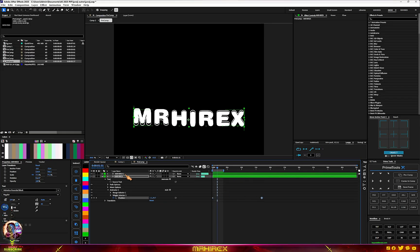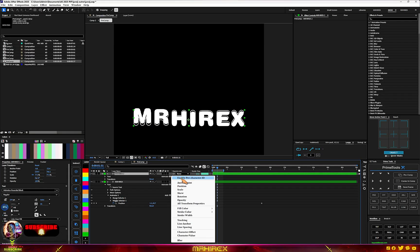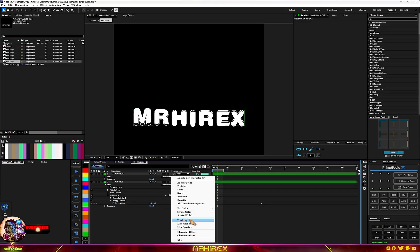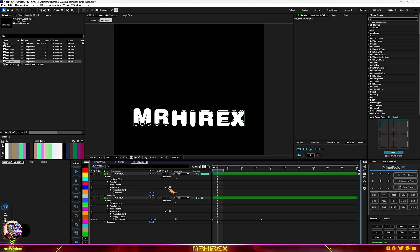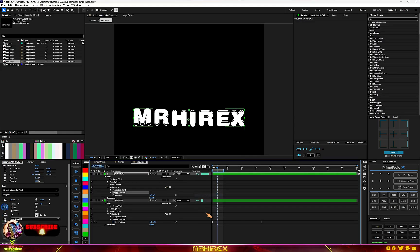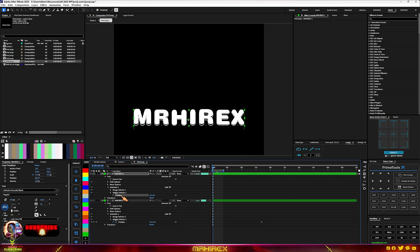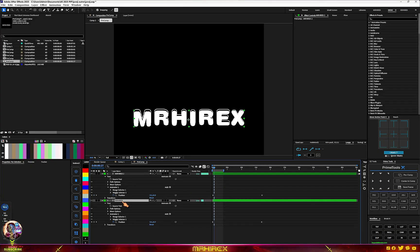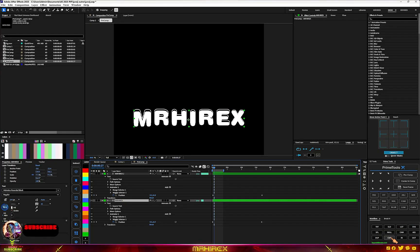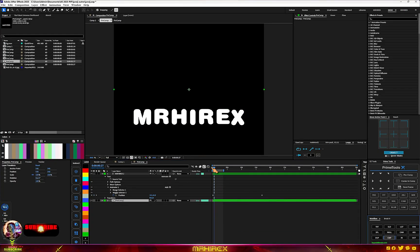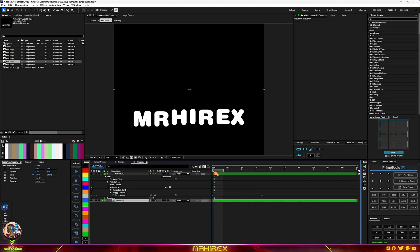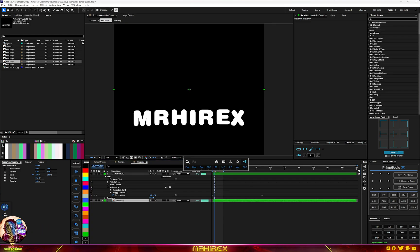You can do the same for the other text layers — go to Animate, then Position, go to Add, then Wiggle. Copy the same keyframes and add them to this layer, then pre-compose it.